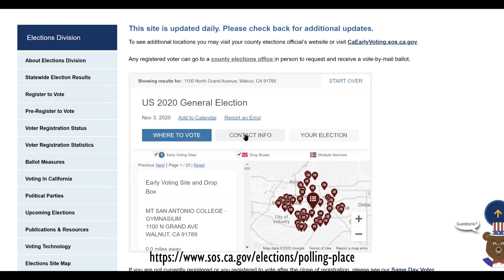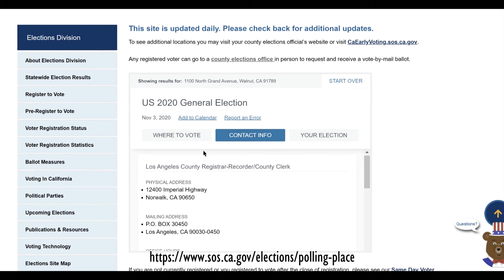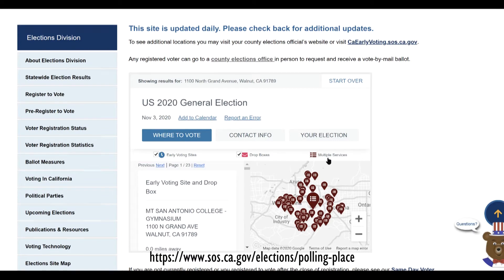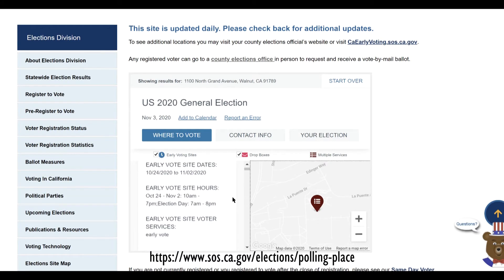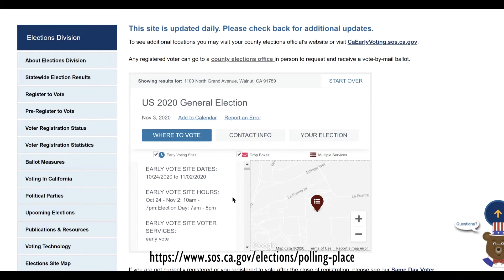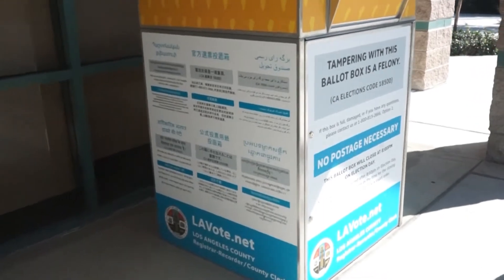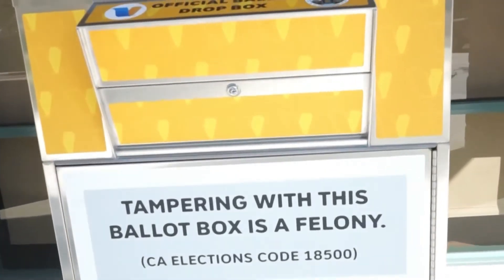The Contact Info tab shows contact information for your county registrar in case you have any concerns about your ballot. The Where to Vote page shows early voting sites, dropboxes, and locations with multiple services. The information on the left of the map shows the address, dates opened, and hours of the location selected. Here is an authorized LA County dropbox — it's blue, white, and yellow, and has information available in different languages on either side.